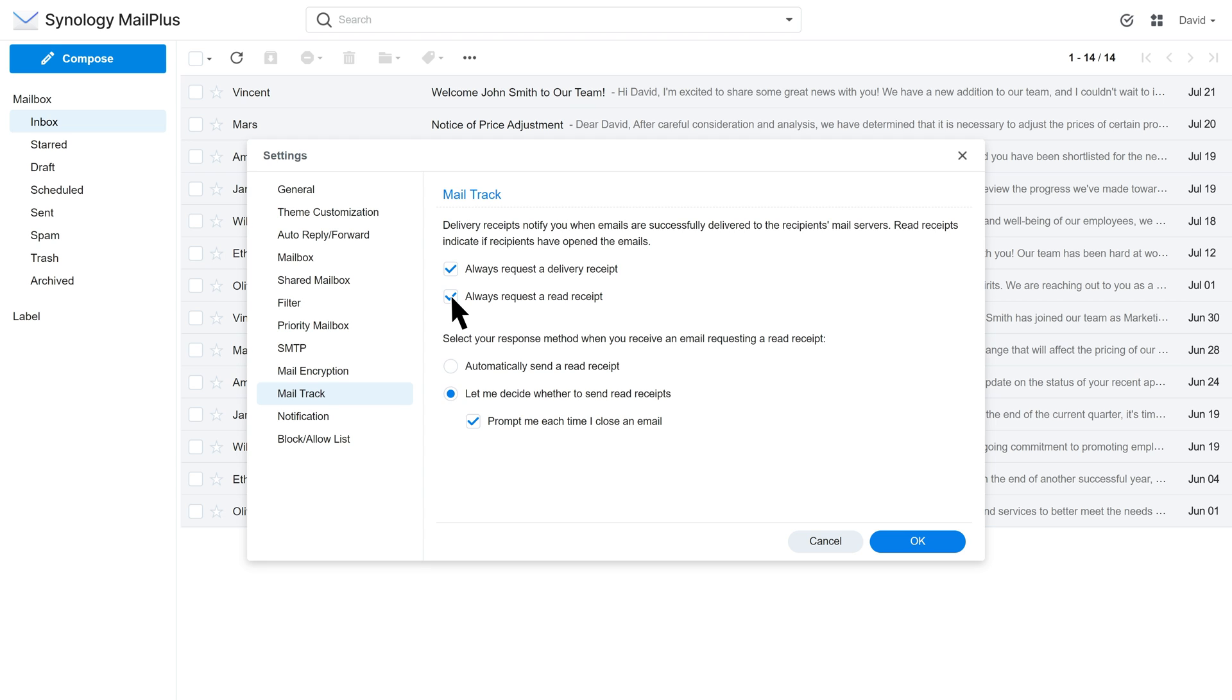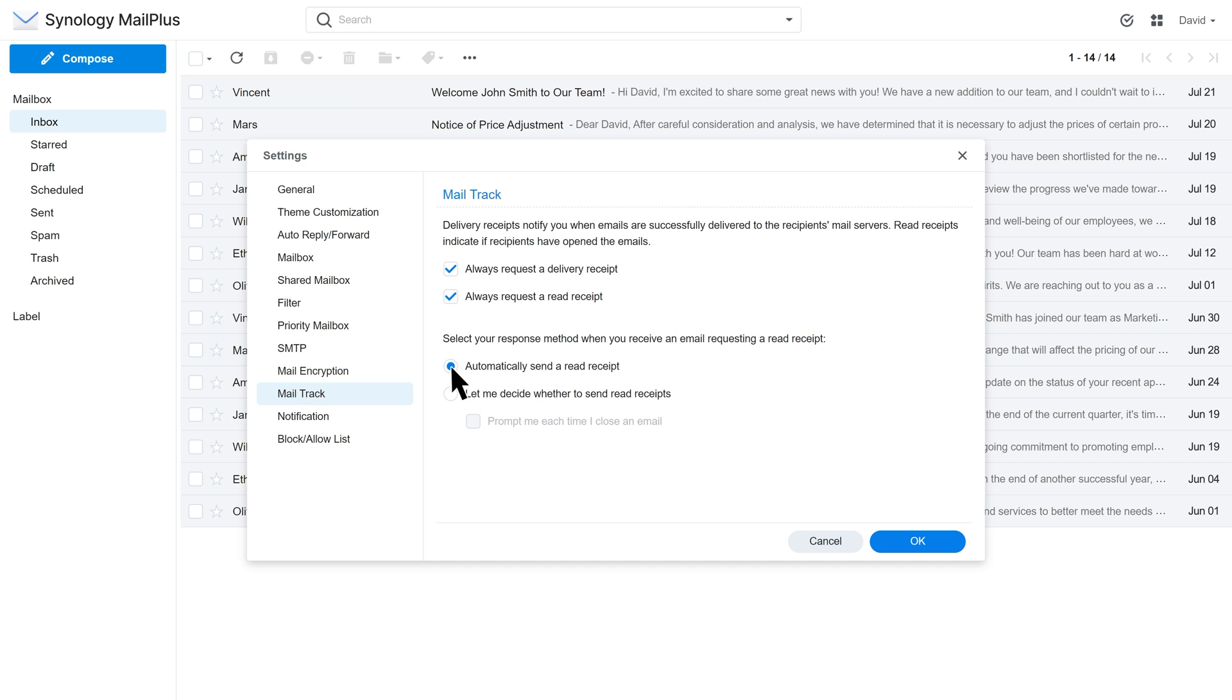By default, you manually choose whether to send read receipts for each email. To disable the send receipt pop-up when clicking out of an email, disable Prompt Me each time I close an email. You can still click Send from the grey receipt banner. Choosing Automatically Send Read Receipts will automatically send a receipt when you click out of the email.